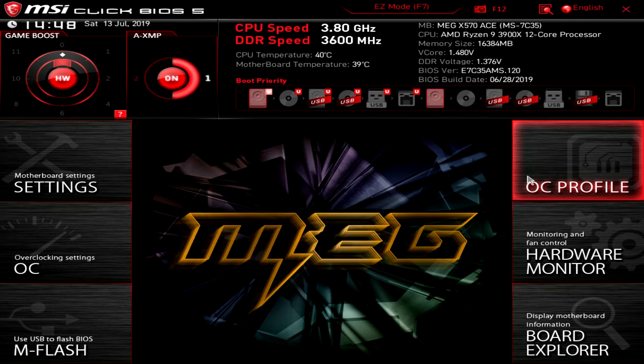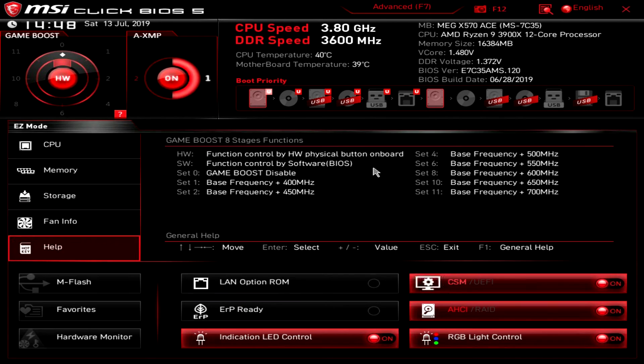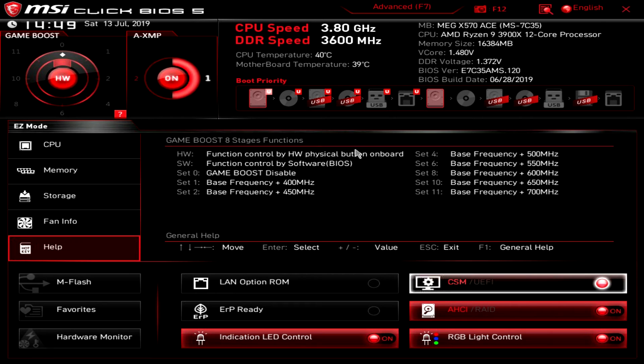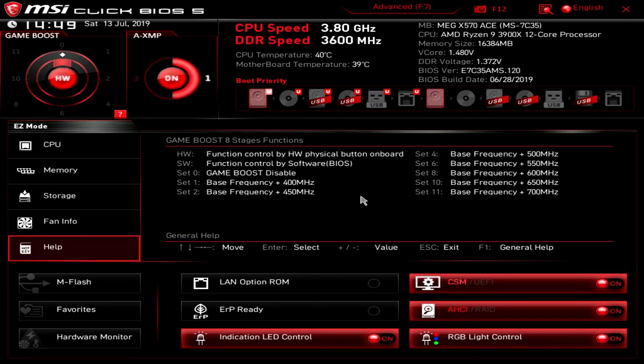But that is basically it on this BIOS. We'll go back into easy mode. I really like the easy mode. Again the things that I don't like about this BIOS is one that the mouse is a little sluggish. And I just noticed too when I did bring up that board explorer it is a little sluggish there as well.